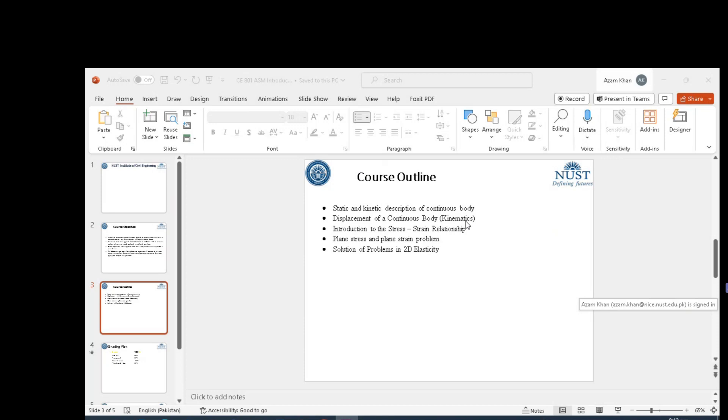We will discuss the differential equation of equilibrium, boundary conditions, compatibility equations, and stress functions.